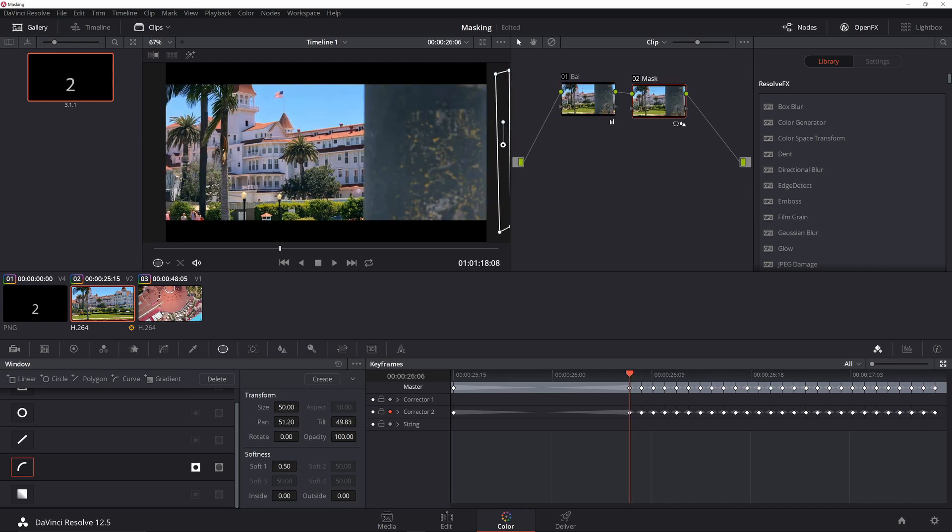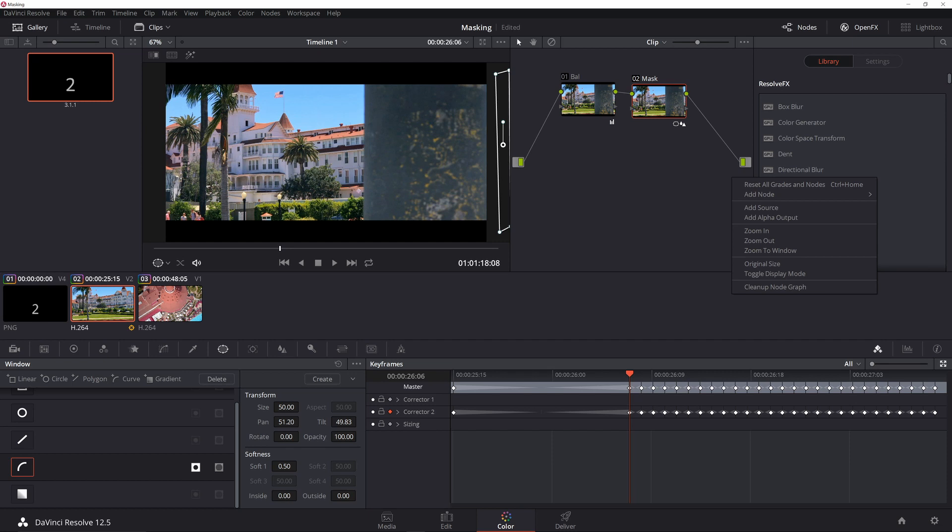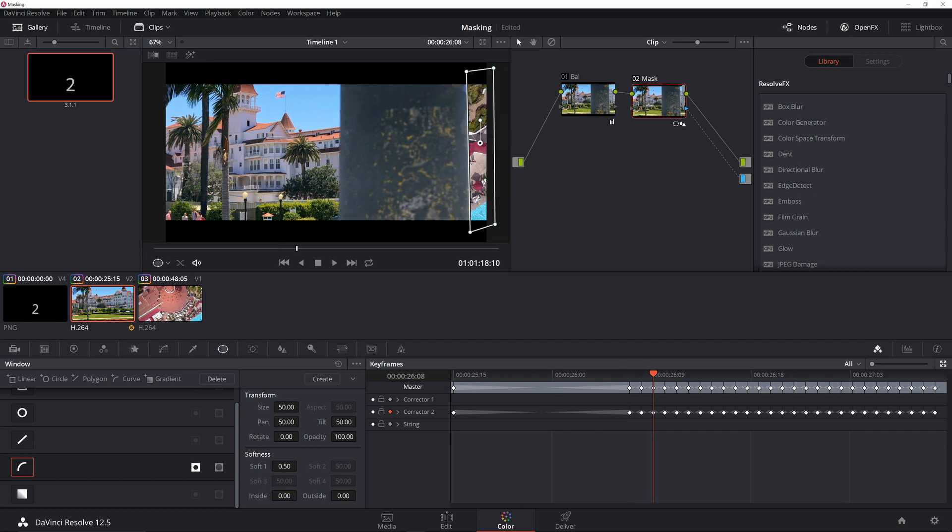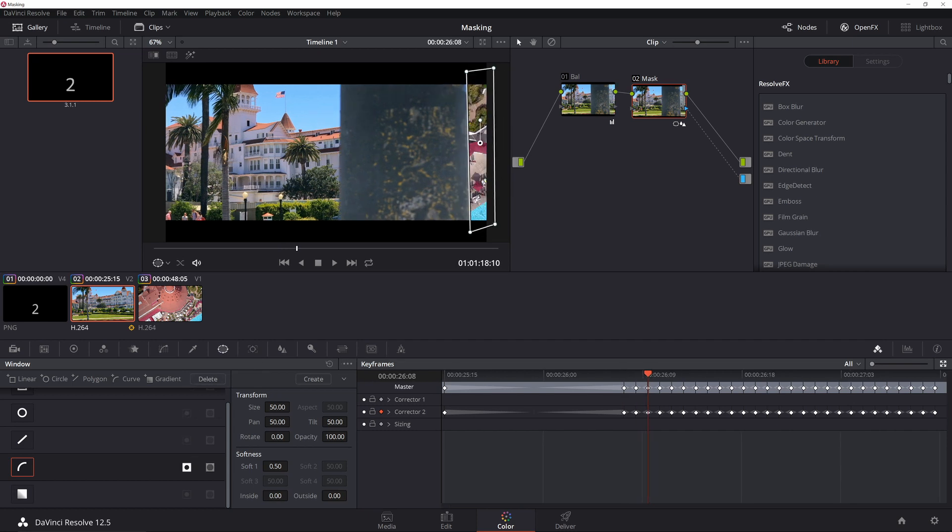The other thing you're going to want to do is, in order to reveal the other image, you're going to want to set up an alpha output. So you right-click, add alpha output, and then draw a line there. And voila! If you go to the keyframe there, you can see that image.